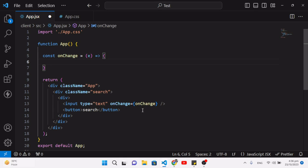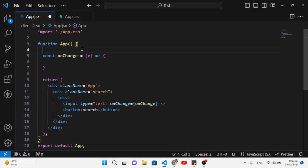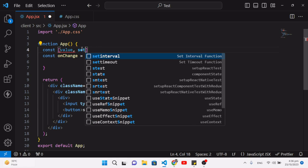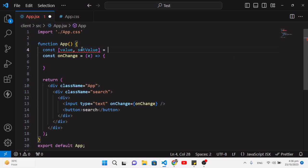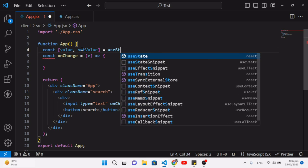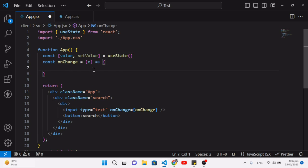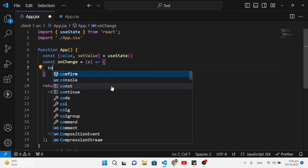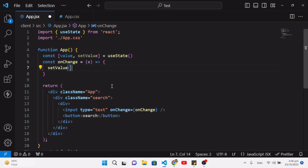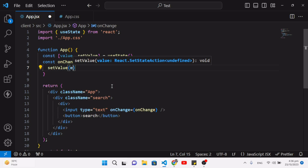We will get the value we are writing inside the input field. To store it, we create a state variable: const [value, setValue] using the useState hook. In the onChange function we call setValue and assign e.target.value to update the state. Then we assign value to the input field's value prop.